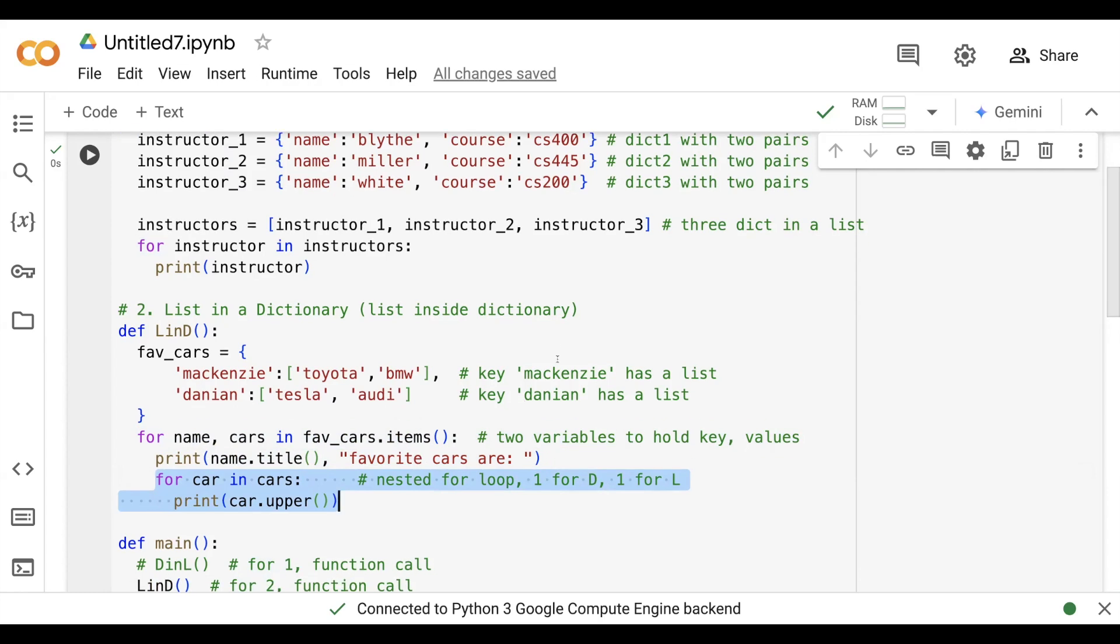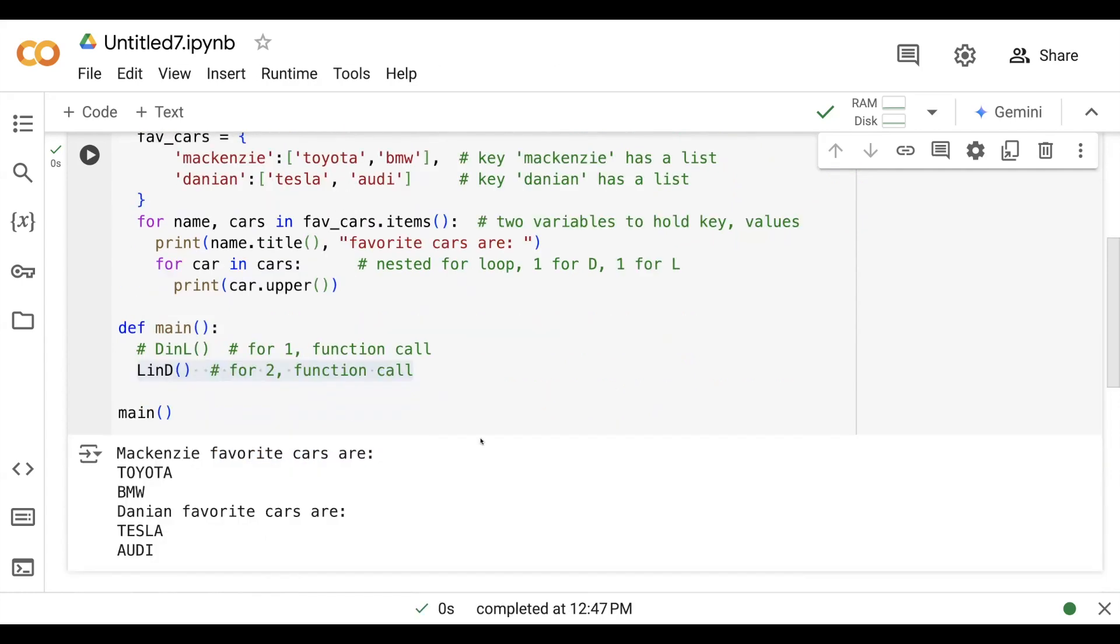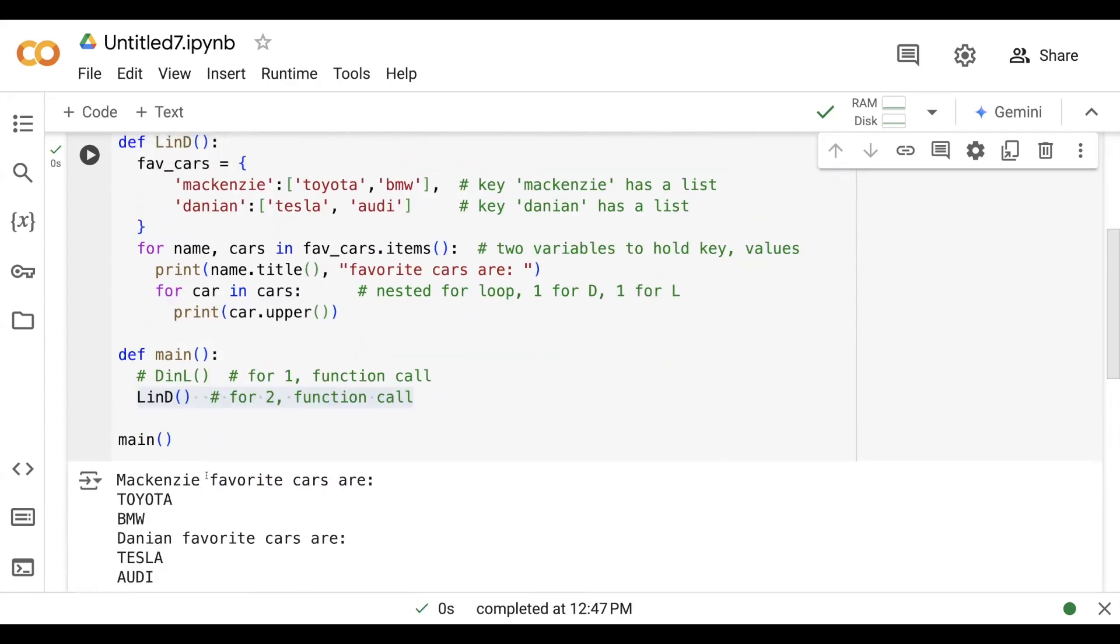Because our values are more than one car for each user, I have a main function. I use that for the first function call and for the second function call as list in the dictionary. You can see it will print the favorite cars for mackenzie and favorite cars for damien for all the list values.